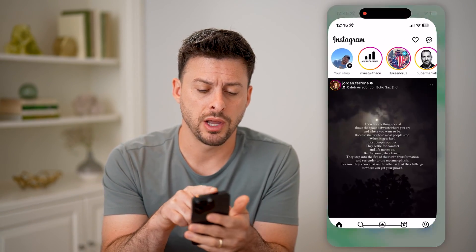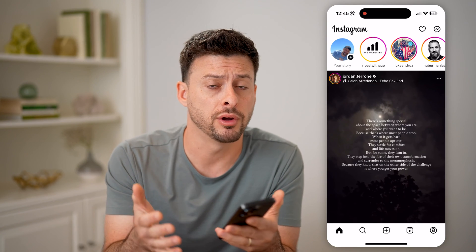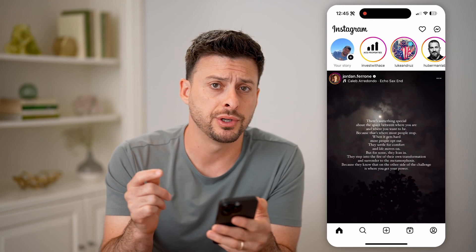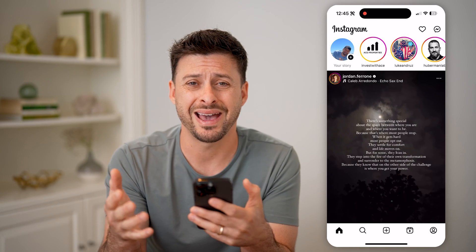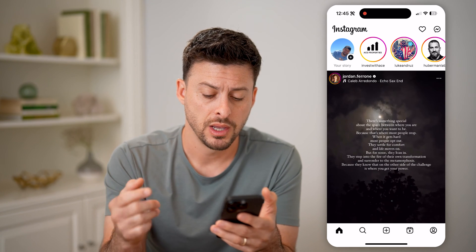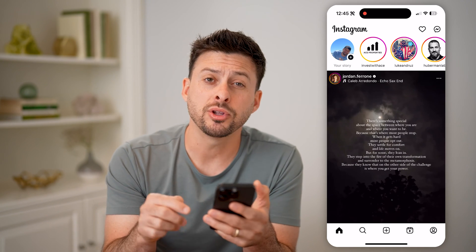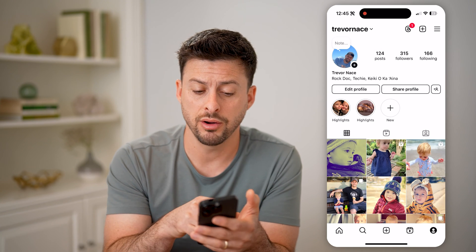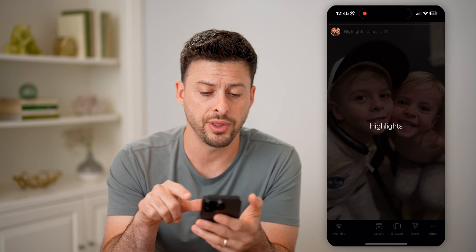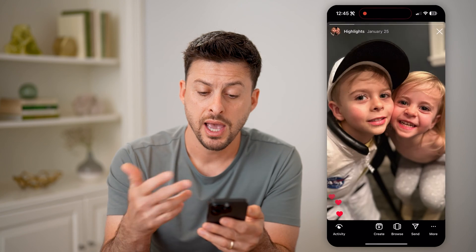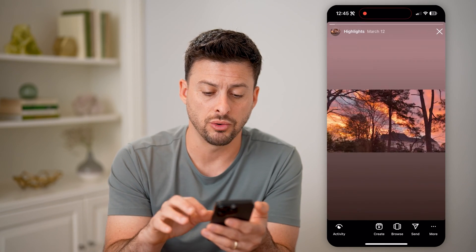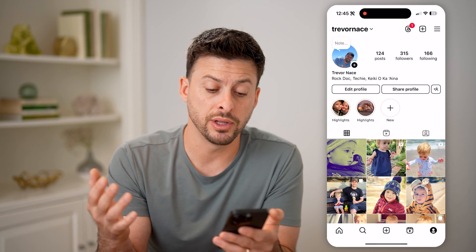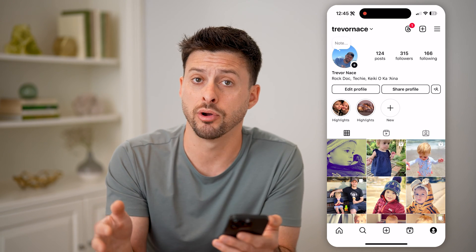Let's open up the Instagram app here, no matter what phone you're on, iPhone or Android. Let's say you published a story, but you wanted to go back and find old ones. You can tap on your profile icon at the bottom, and the first place to check are these highlights. You can tap on the highlights and it will show me any of these old stories that I republished as a highlight on my profile.